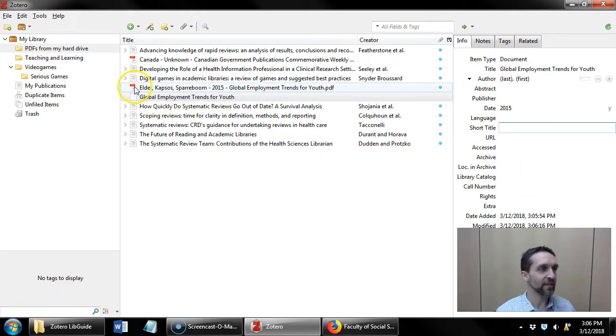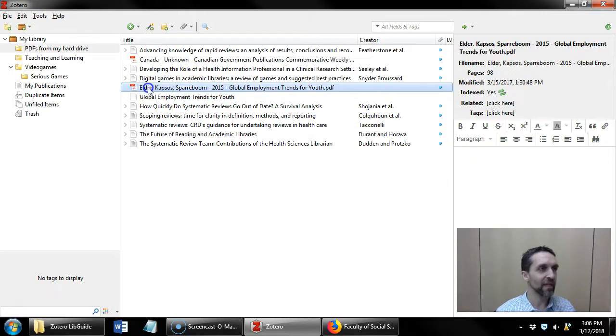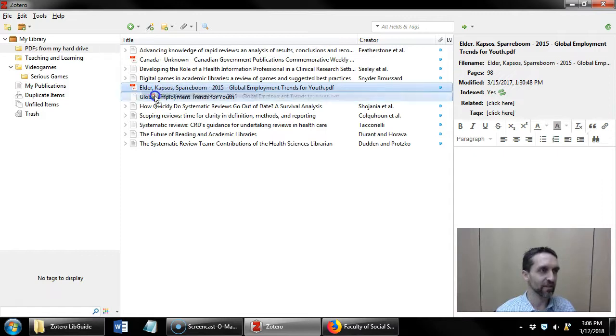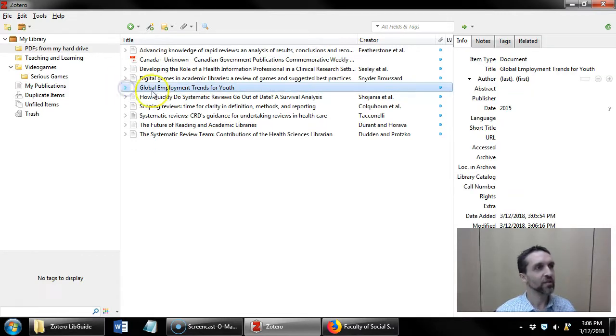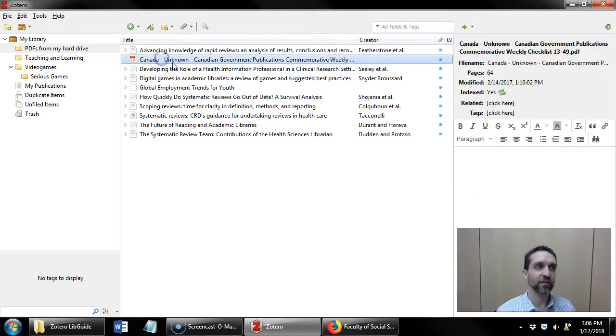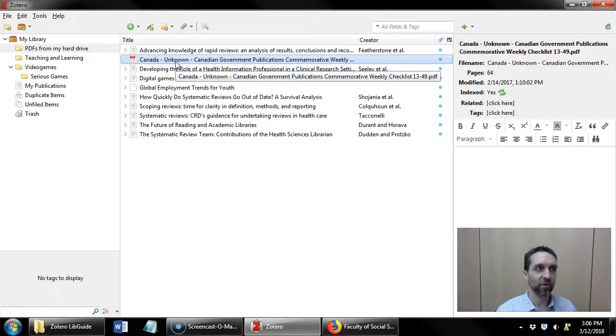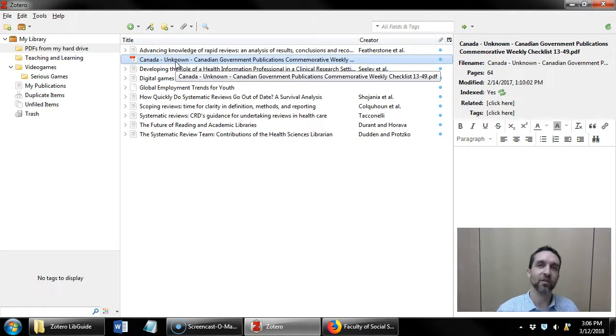I can add the date of publication, et cetera, and then when I've completed this metadata, what I can do is I can take that PDF that wasn't recognized by Zotero and drop it onto that manually created citation. I can do the same thing for this Government of Canada publication as well.